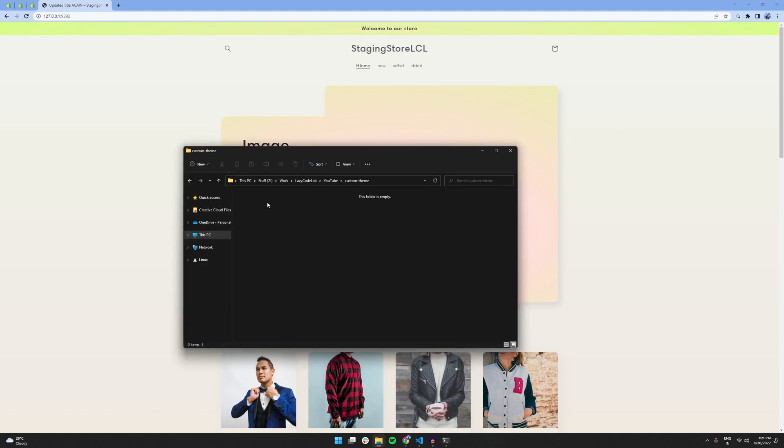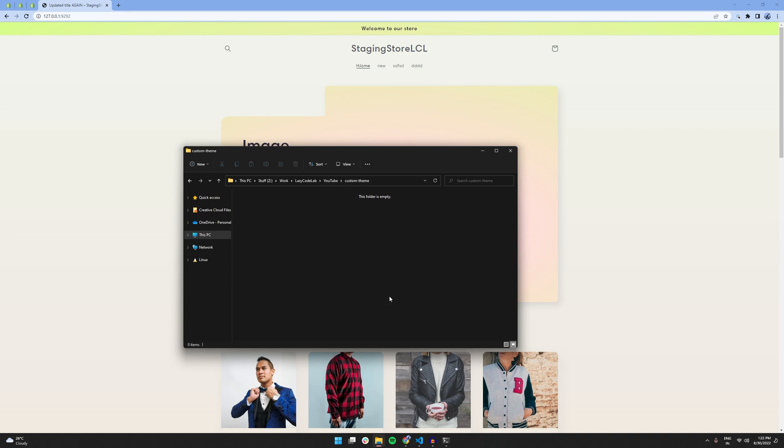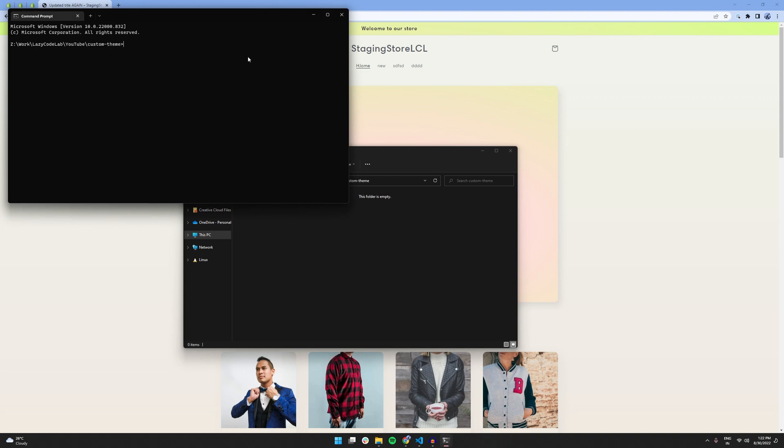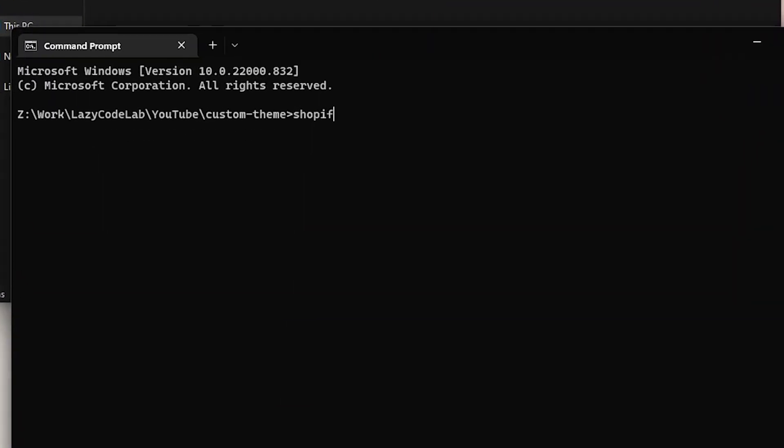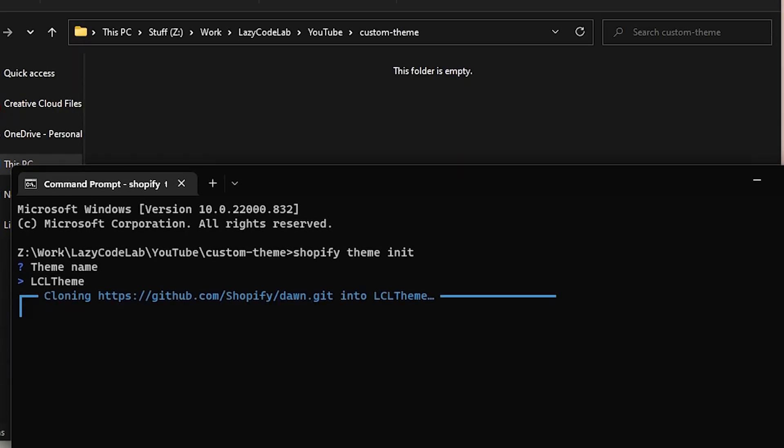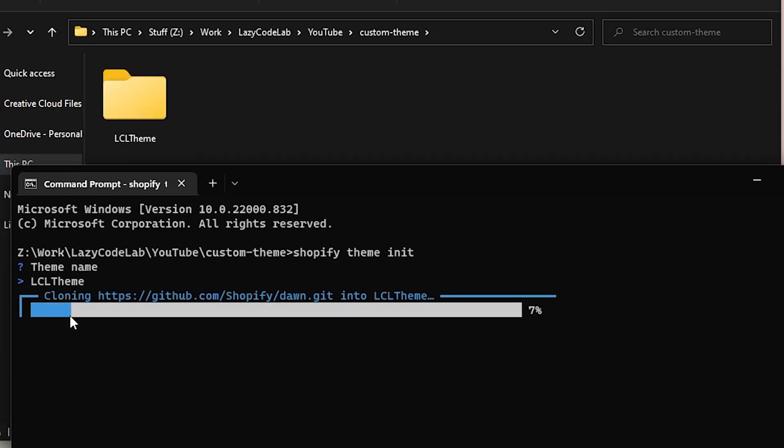I've created a custom theme folder. And, from this folder I will open a terminal. And in this terminal I will type in shopify theme init. After pressing enter, it will ask you what the theme name should be. For now, I will call it LCL theme. And, as you can see, it's cloning this boilerplate from GitHub into a folder called LCL theme.